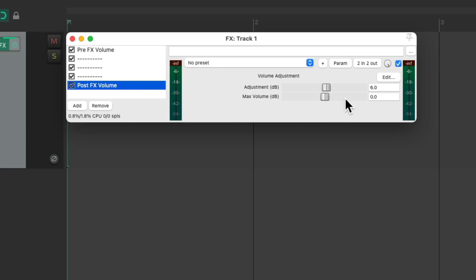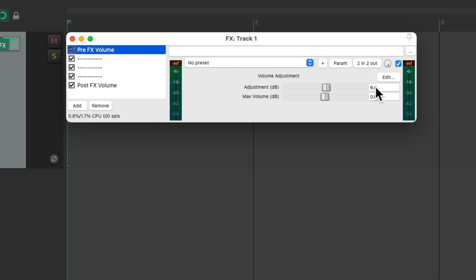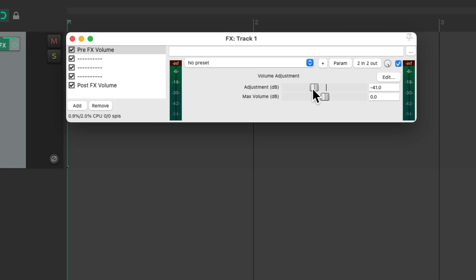I'm going to reset this to be zero dB so it starts out not changing the sound. Although if you want to create some headroom, you could lower this as your default. But I'm going to keep it at zero.